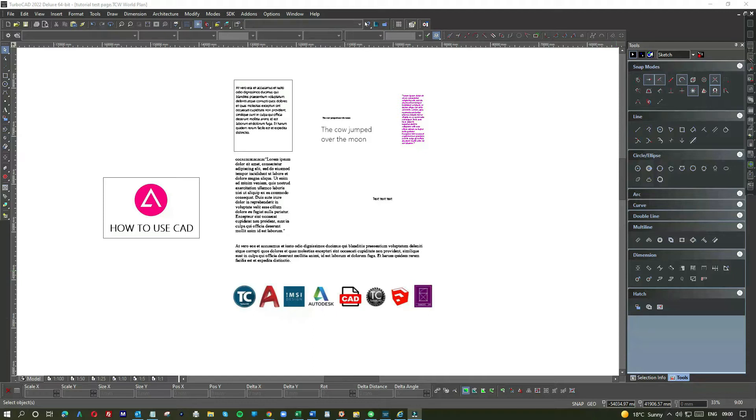So today we're going to give you a serious intro into how to manipulate text within CAD that will enable you to paste, place, size, and import text within seconds.